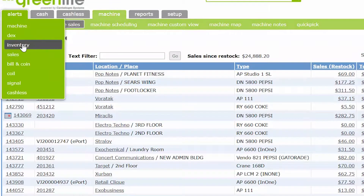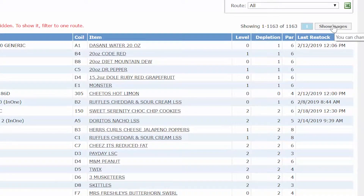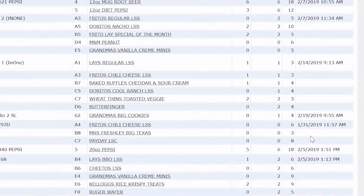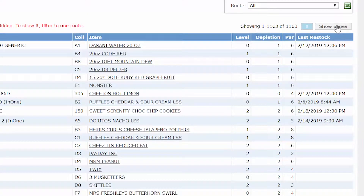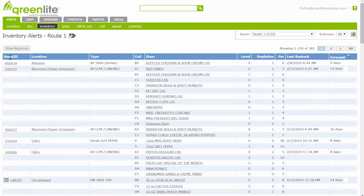You can find the inventory alerts section by going to Alerts, then Inventory. The default view shows all inventory items on one page. Clicking 'Show Pages' will split the list into multiple pages so you can view a shorter list on each page. To view the full list, click the 'All' button on the main part of the page.